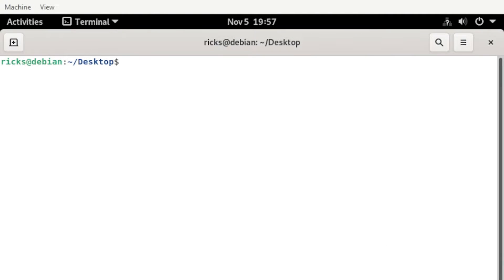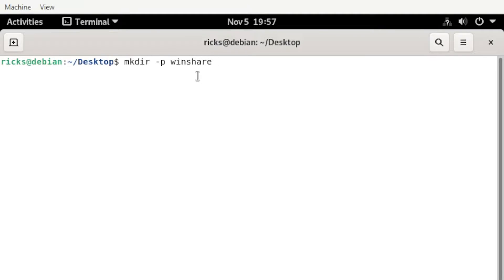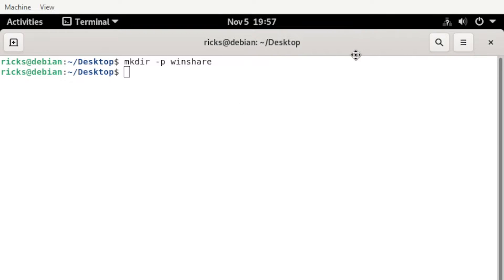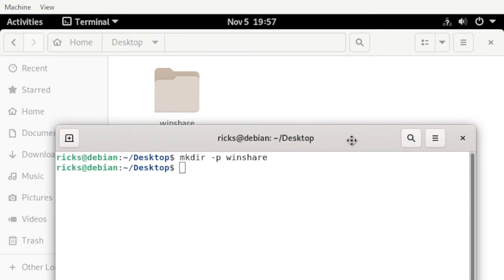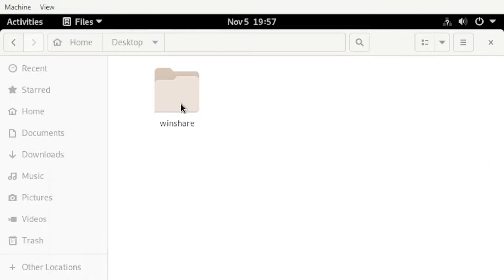From here, let us create the shared folder by typing mkdir npwindshare. Once done, check your desktop, and there you go.